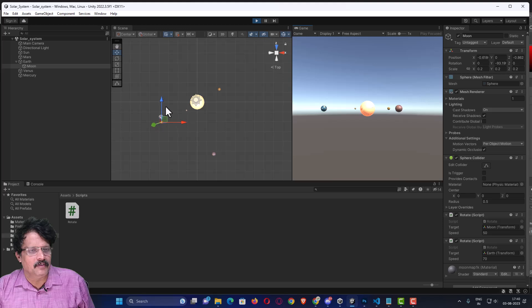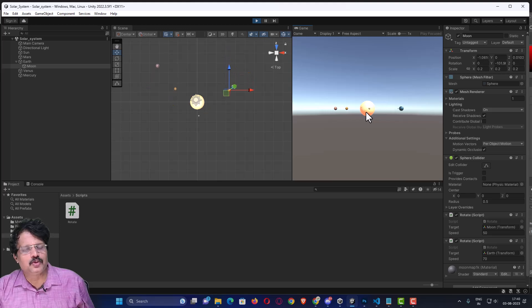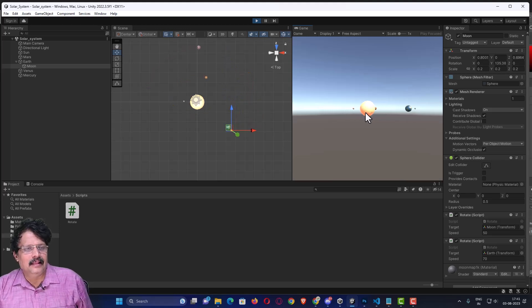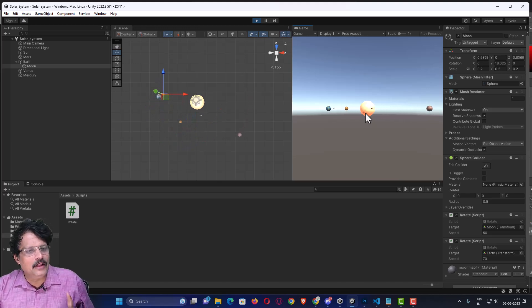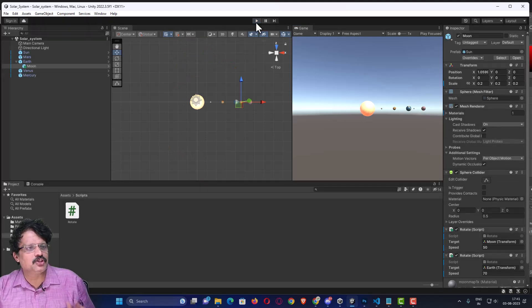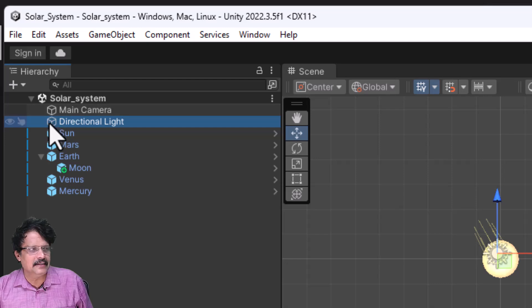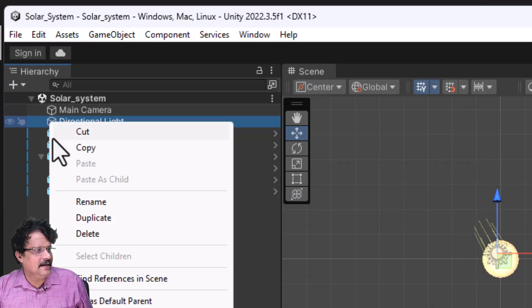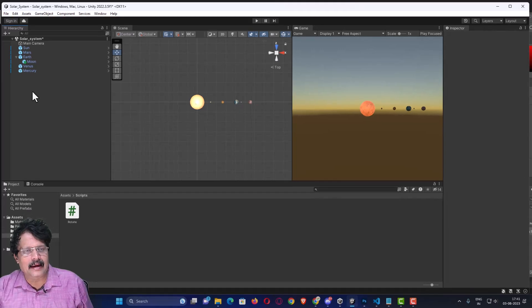The next thing we want is to remove the global light. In a solar system, the light source itself is the sun and all light should come only from the sun. So I will stop the playback, select the directional light, right-click, delete it — that light is now totally removed.